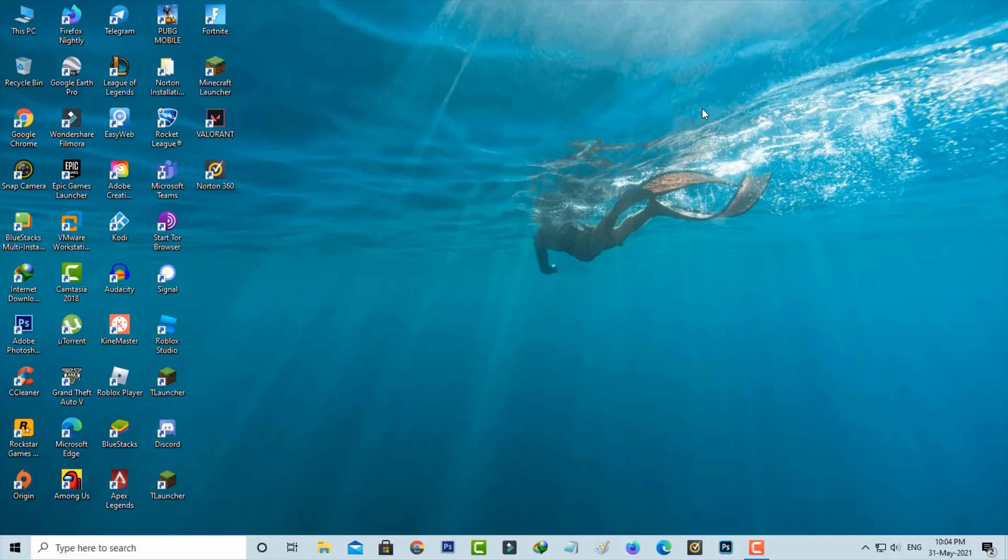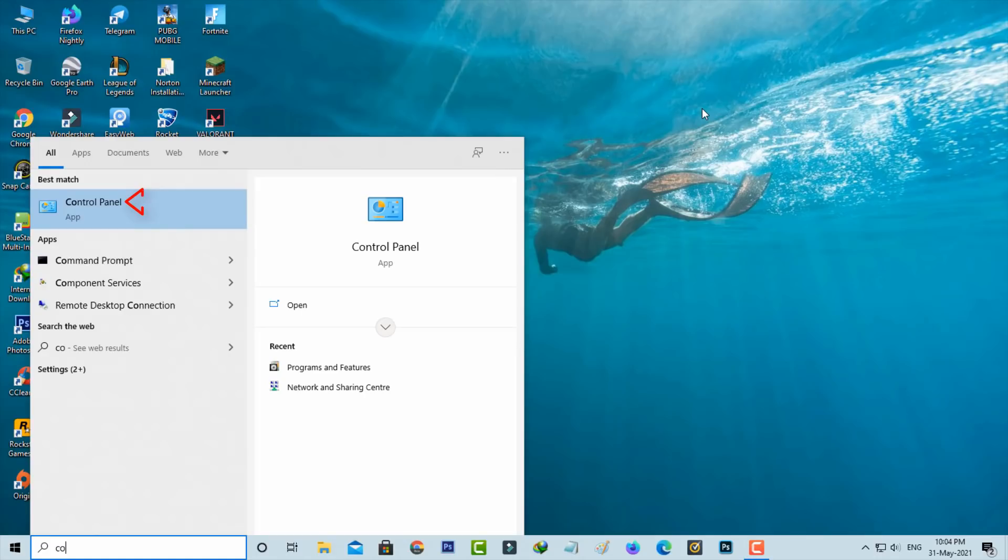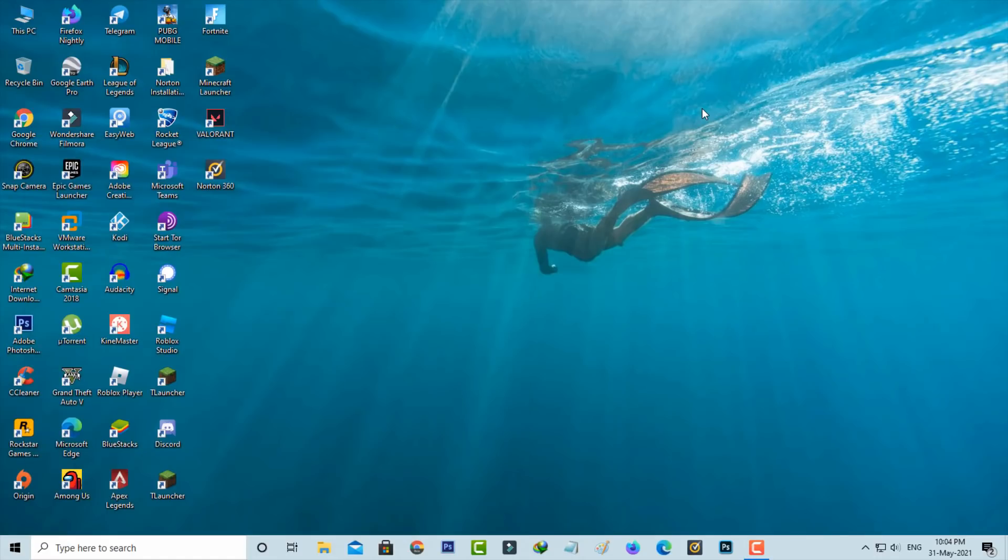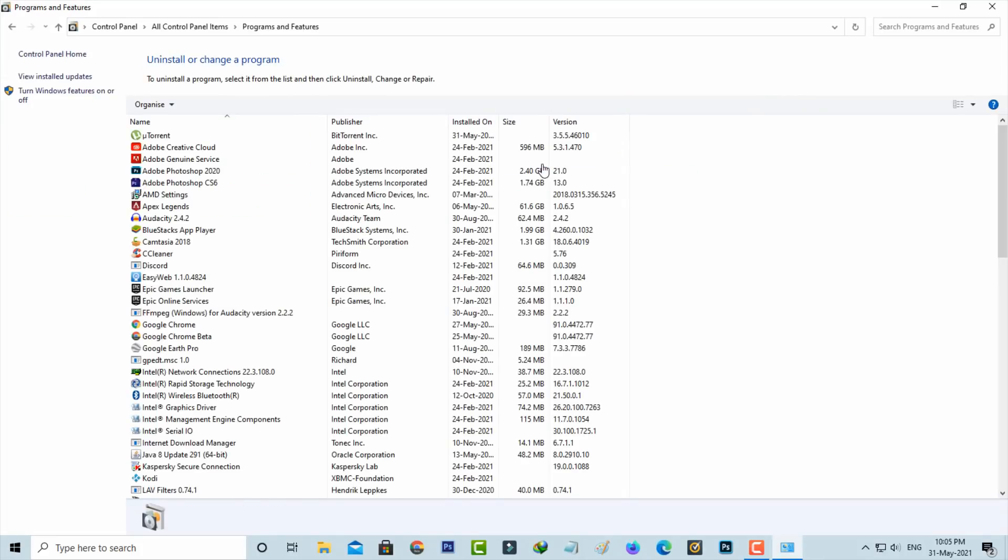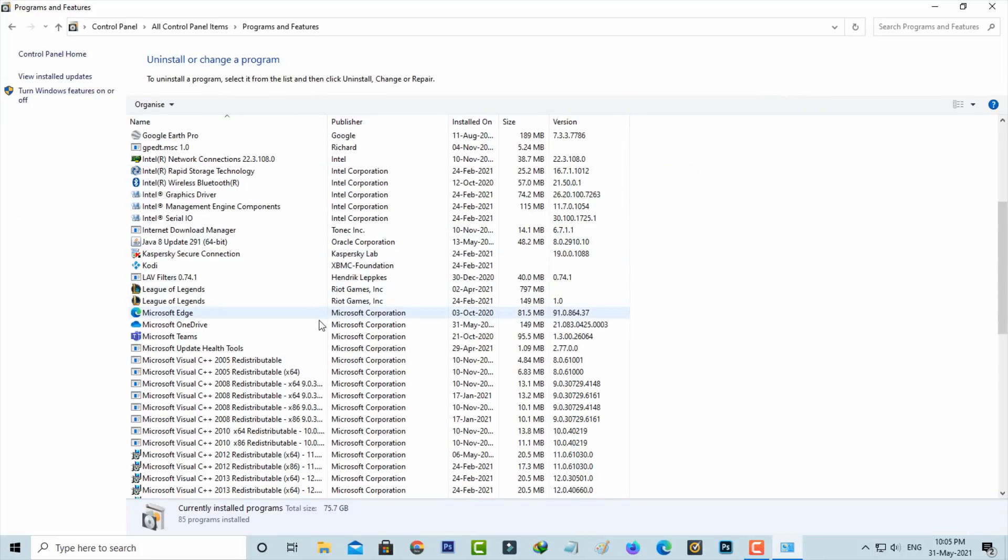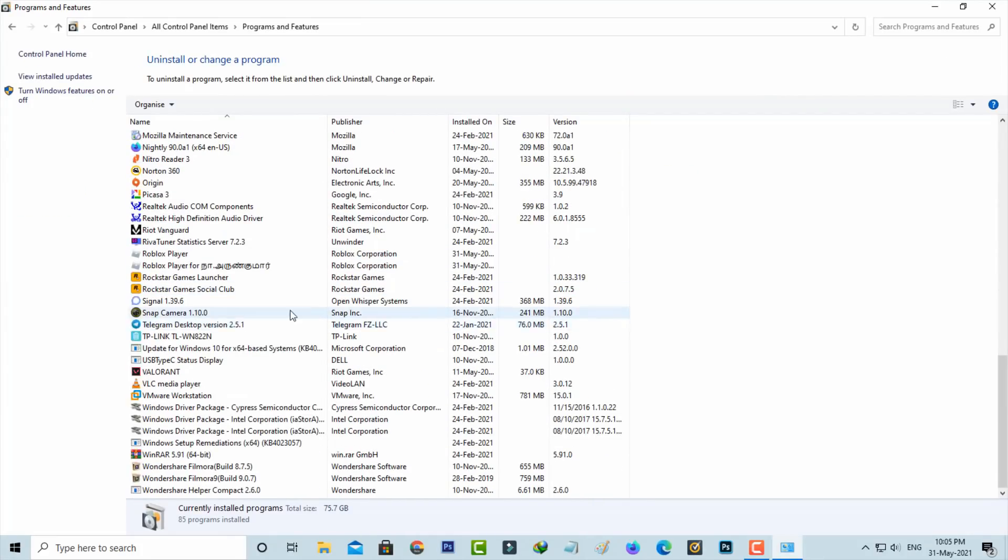If you get this message, just uninstall Roblox. Simply go to Control Panel, click to access Programs and Features, locate Roblox, and click to uninstall it.